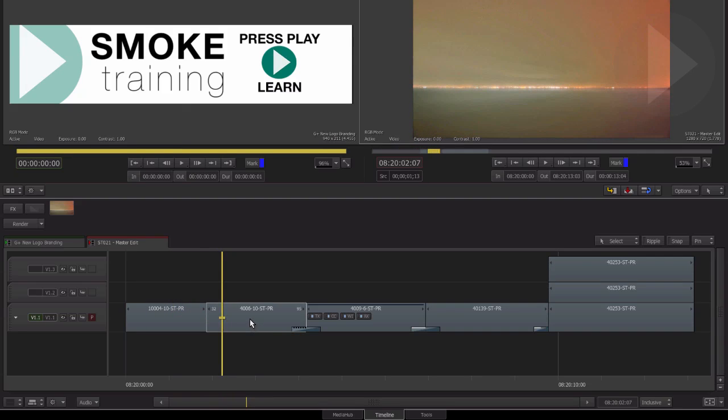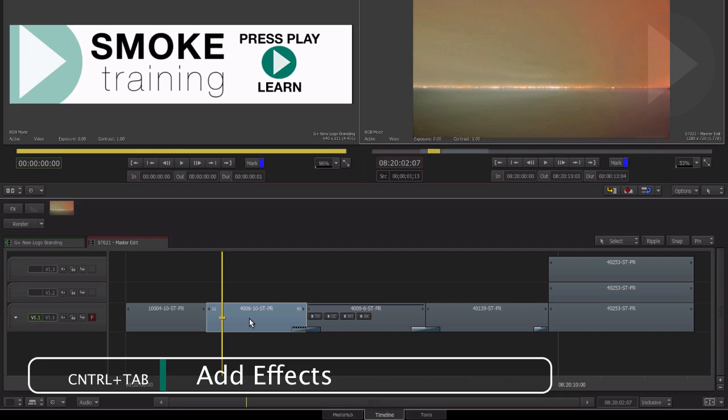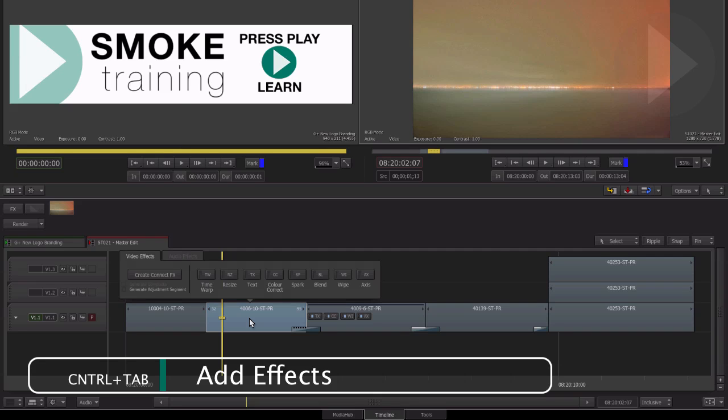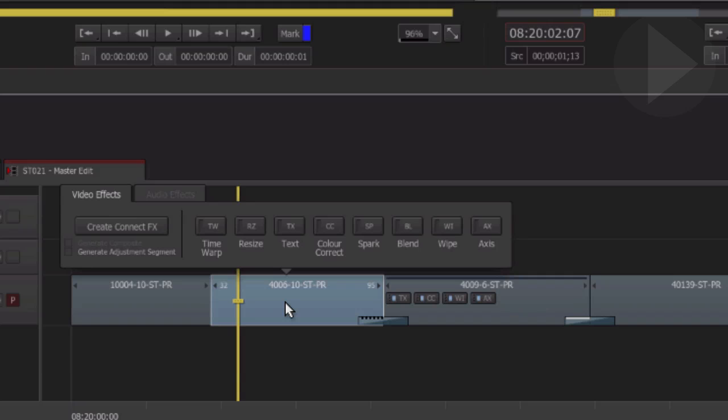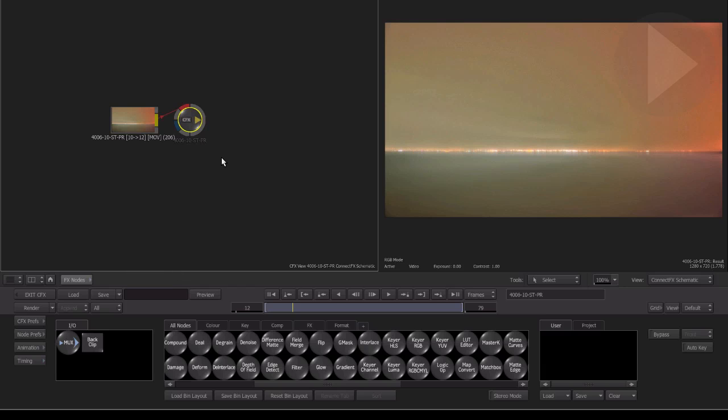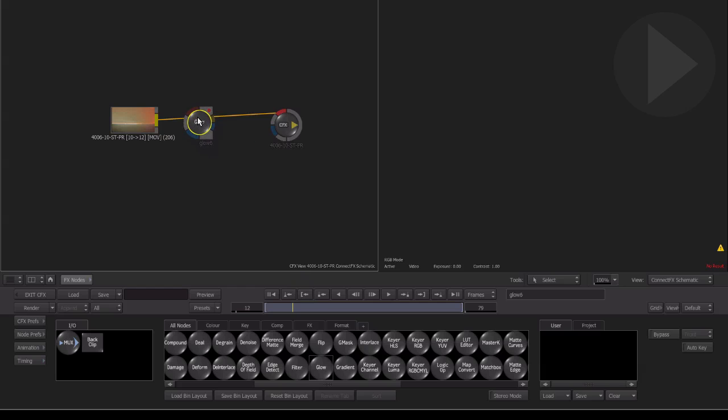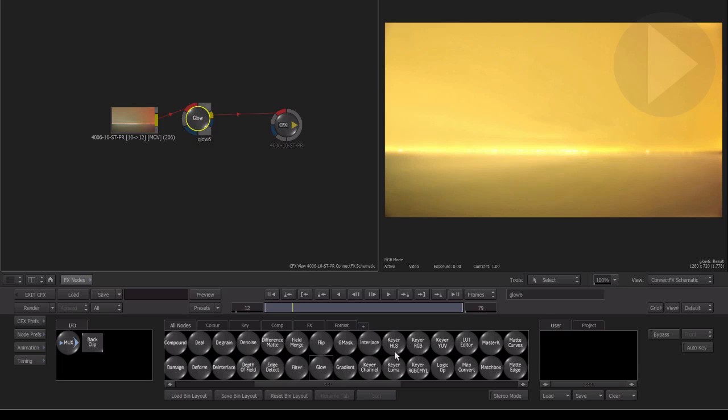The default method, as we've seen in previous episodes of Smoke Training, is to select the clip in the timeline, then press Ctrl-Tab to initiate the AddFX pop-up menu. By clicking on the Create ConnectFX button, the clip is sent to the ConnectFX workspace. Applying ConnectFX in this manner gives you a blank canvas ready to create and apply visual effects using the ConnectFX node bin.